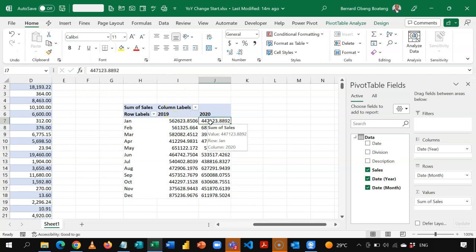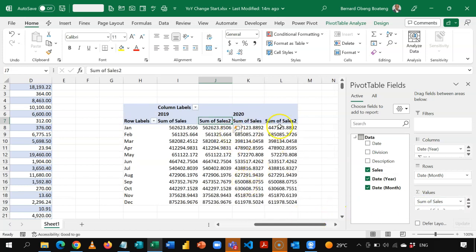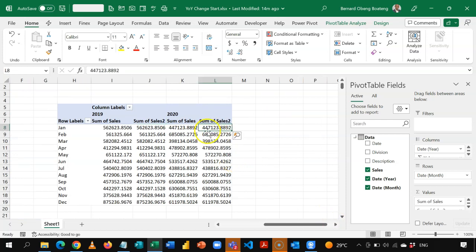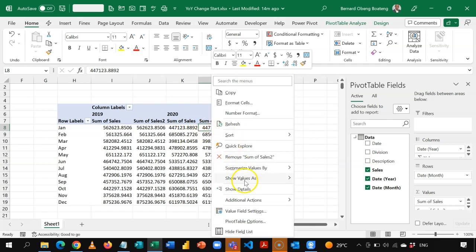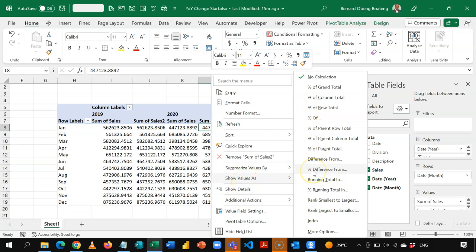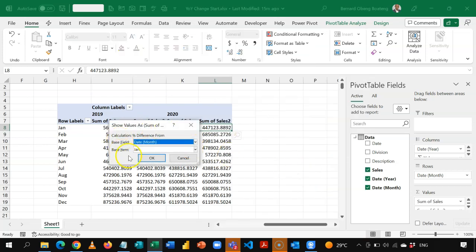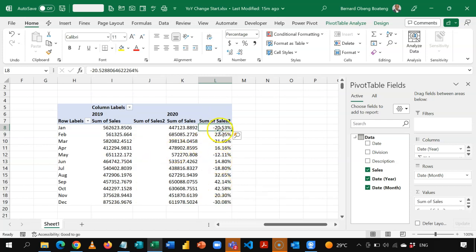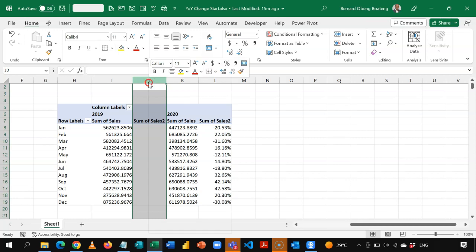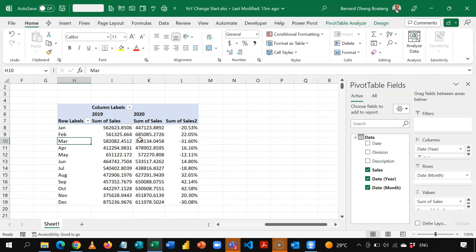Now I have 2019 and 2020. Next, I'll take the Sales field and drag it to the Values section a second time, which duplicates the sales for 2019–2020. Once done, select any cell in the last 2020 column, right-click, and choose Show Values As — Percentage Difference From. In the dialog, set the Base Field as Year and Base Item as Previous, then click OK. It calculates the changes. Since 2019 has no previous year, I get a blank — I can right-click and hide that.